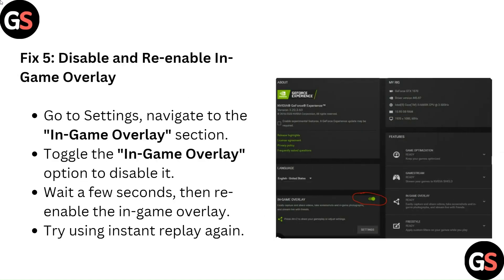Fix 5: Disable and Re-enable In-Game Overlay. Go to Settings and navigate to the In-Game Overlay section. Toggle the In-Game Overlay option to disable it. Wait a few seconds, then re-enable the In-Game Overlay. Try using Instant Replay again.